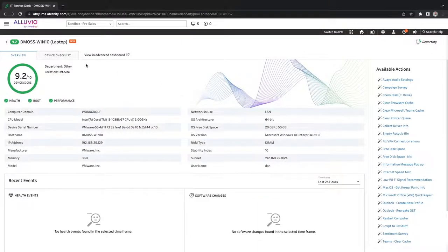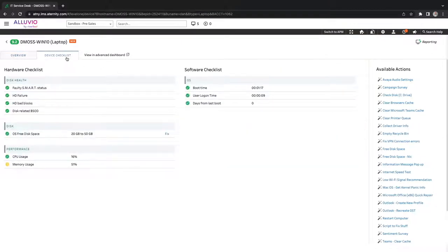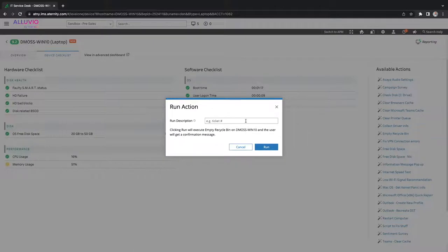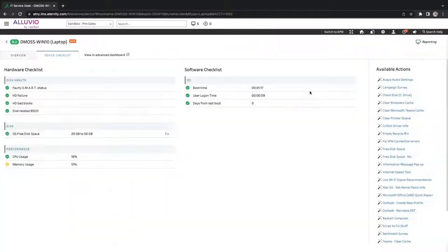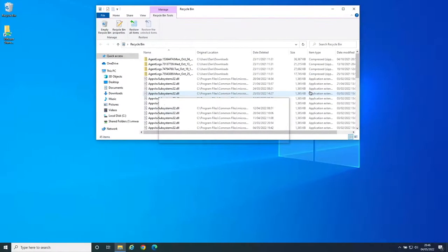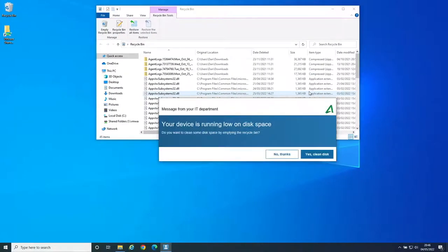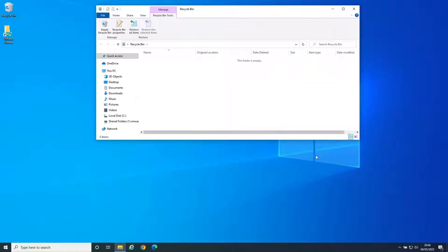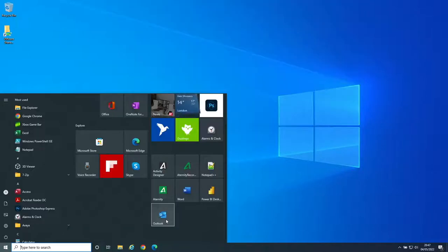In Alluvio Eternity, level one service desk teams have simplified dashboards with color coding to identify issues and access to trigger automated remediation actions that can be executed immediately without further escalation or even the need for end-user interaction.